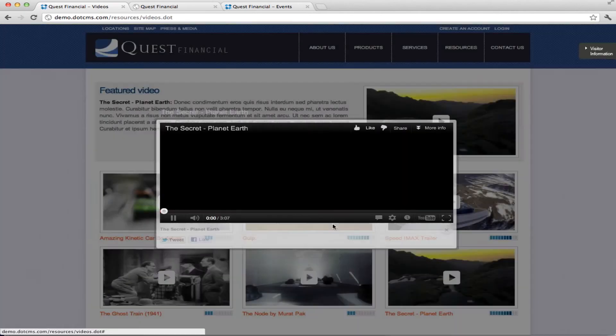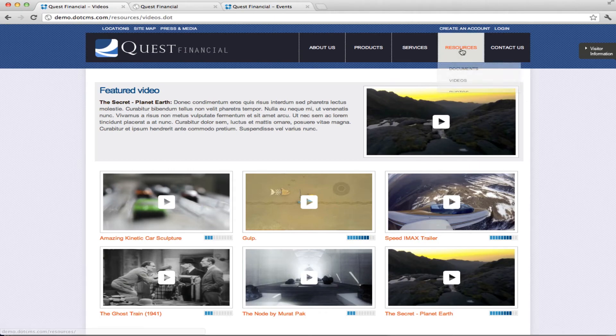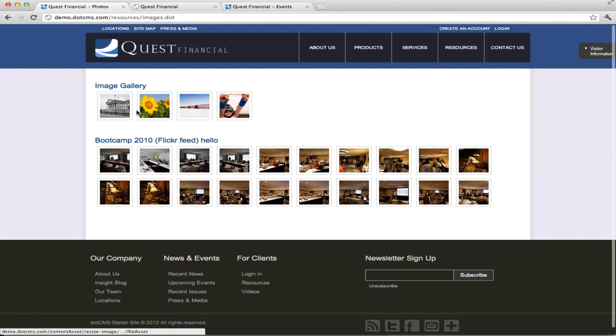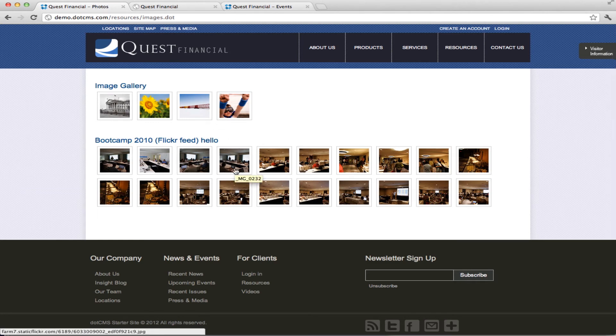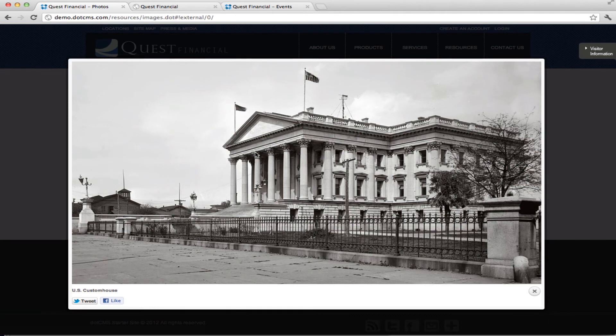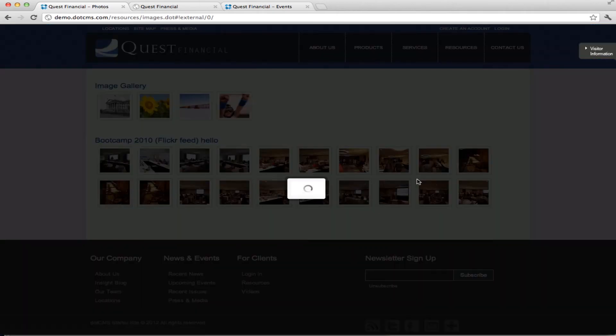Then we also have a photo section. In here, we have two different ways of pulling images. One way we're pulling images that we have in DotCMS such as these four images up here and using another jQuery plugin to display the images and we also have the option to either tweet or like the image.